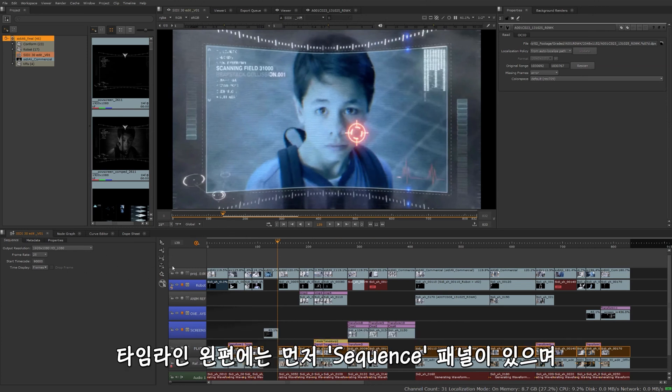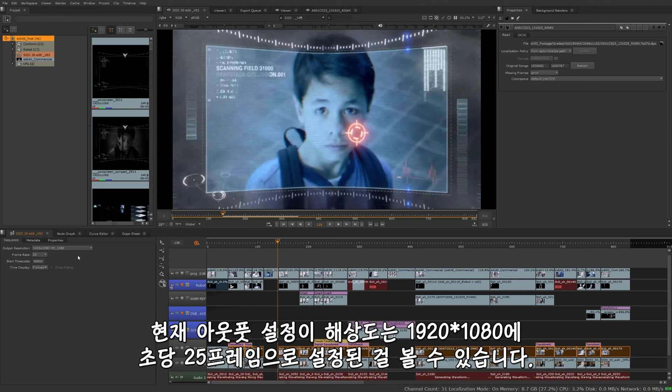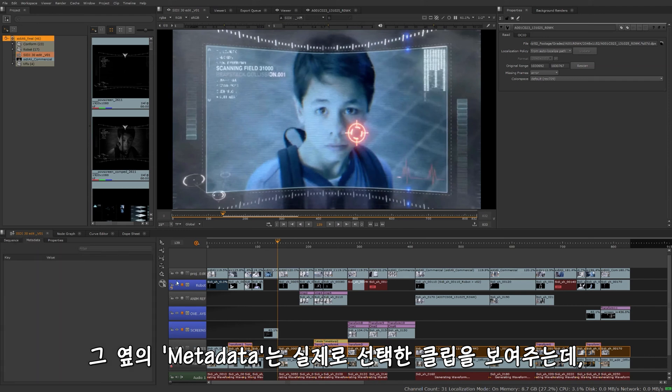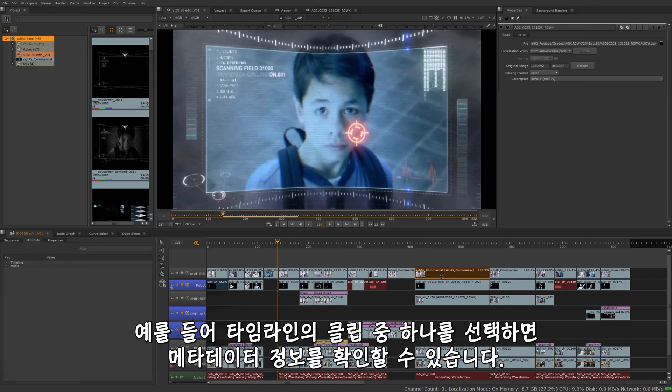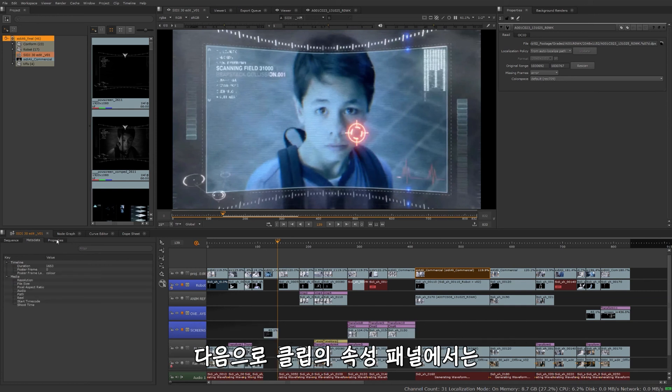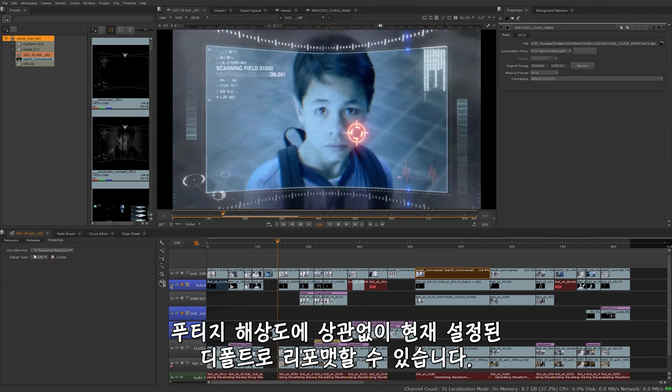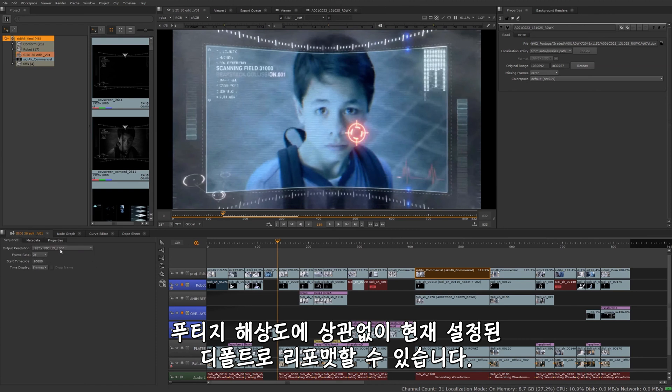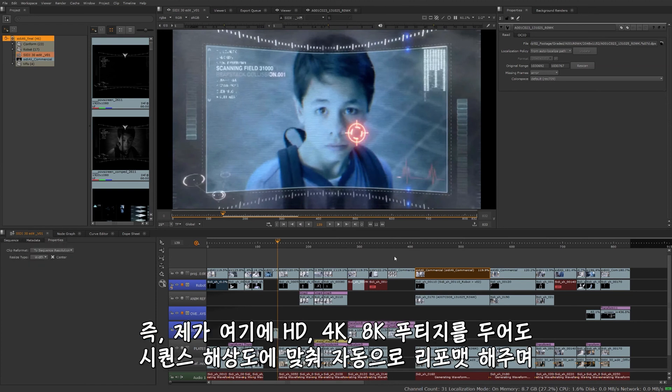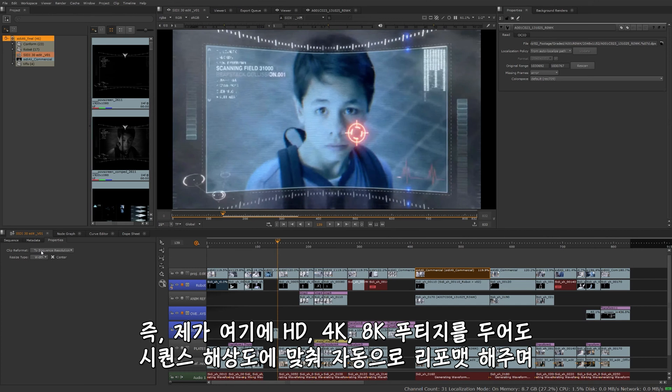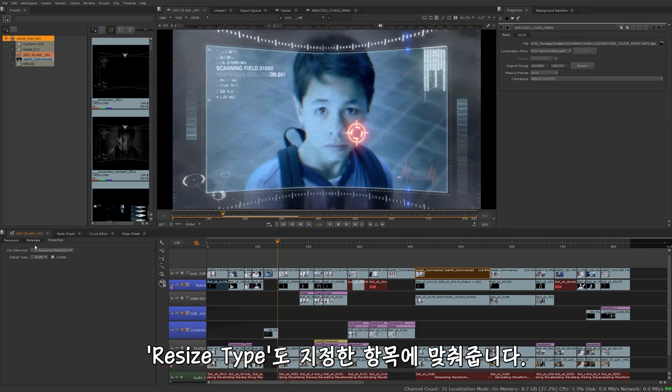To the left of the timeline is the sequence properties. As you can see, it's currently set for an output resolution of 1920 by 1080 with a frame rate of 25 frames per second. If I were to go to the metadata, it won't show up unless I actually have something selected. So I'll select a clip there in the timeline and then I'll get some metadata information as well as the properties for that clip. By default, that's currently set to reformat any kind of footage I drop in here to the sequence resolution, which was this right here. So this means I can drop in HD, 4K, 8K, whatever it might be, and it's going to automatically reformat that for us to the sequence resolution. And that's going to be determined by whatever you set the resize type to.